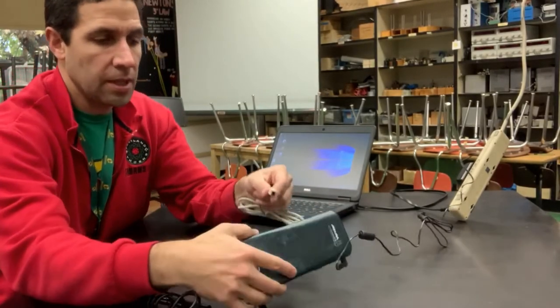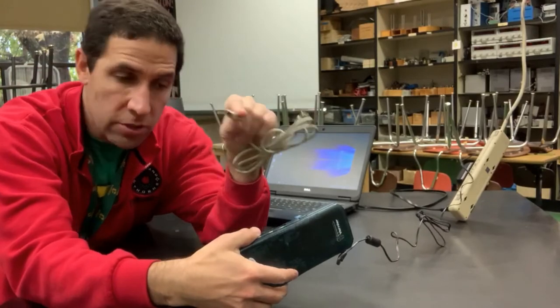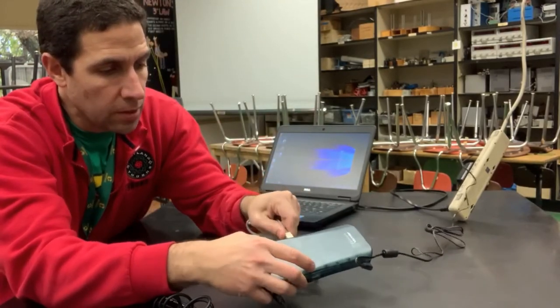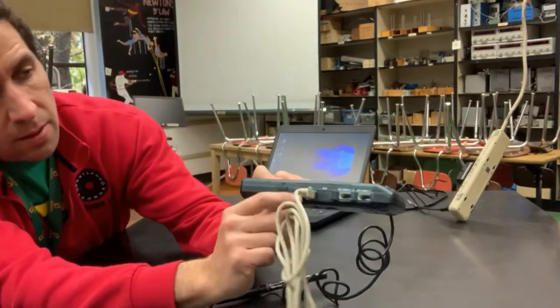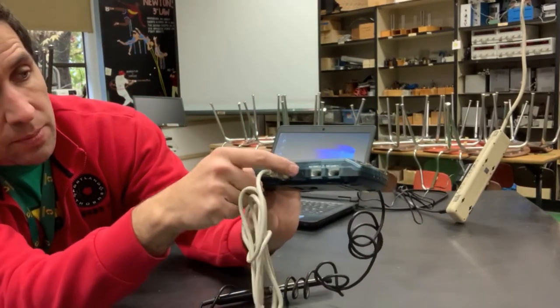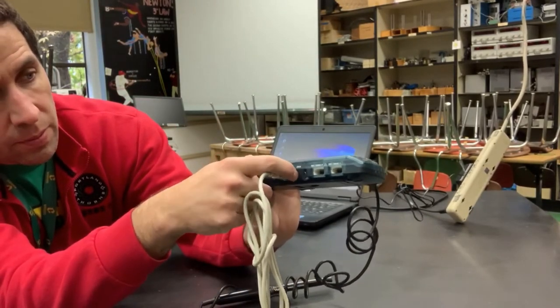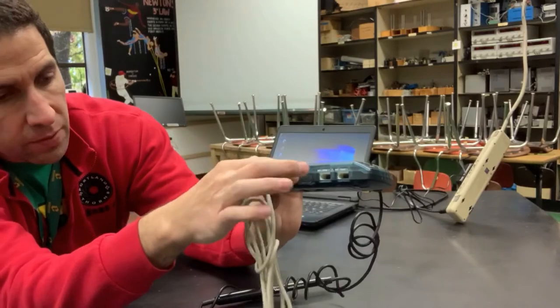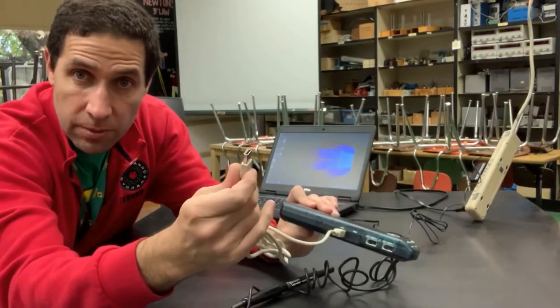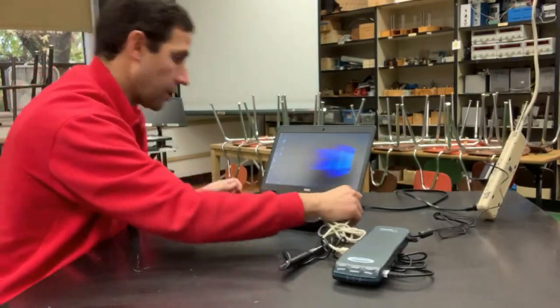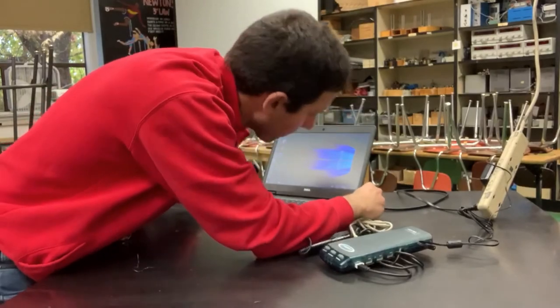So what you're going to do is you're going to take one end which is kind of like a squarish looking thing. It's going to go in here. You can see here this sometimes slides over. There's a little cover plate that slides over. You might have to slide the cover plate over. Then the other end is USB and that will just go wherever the USB is located.